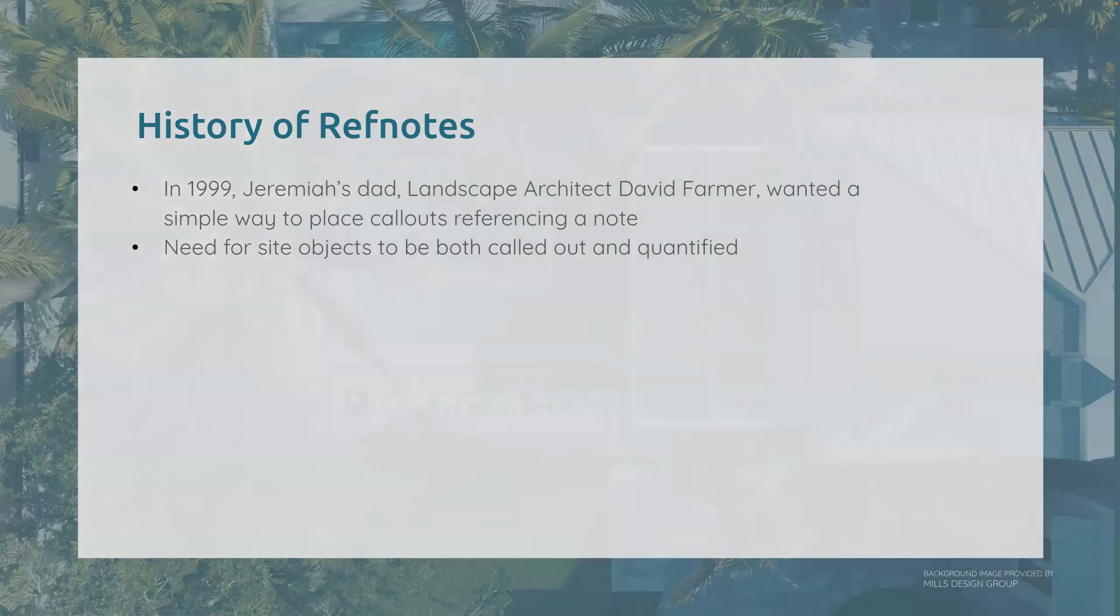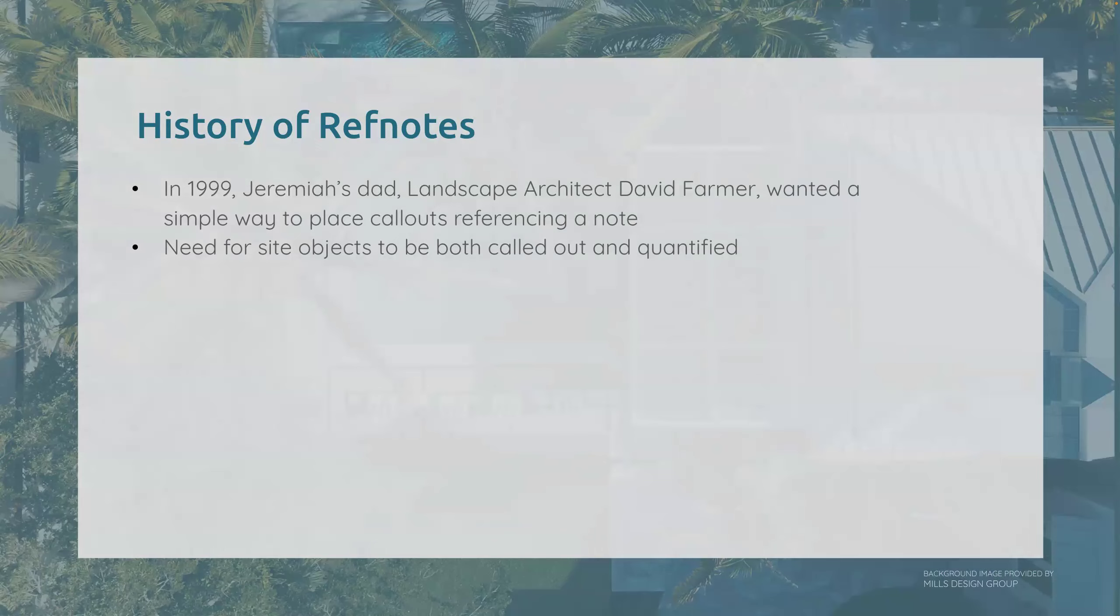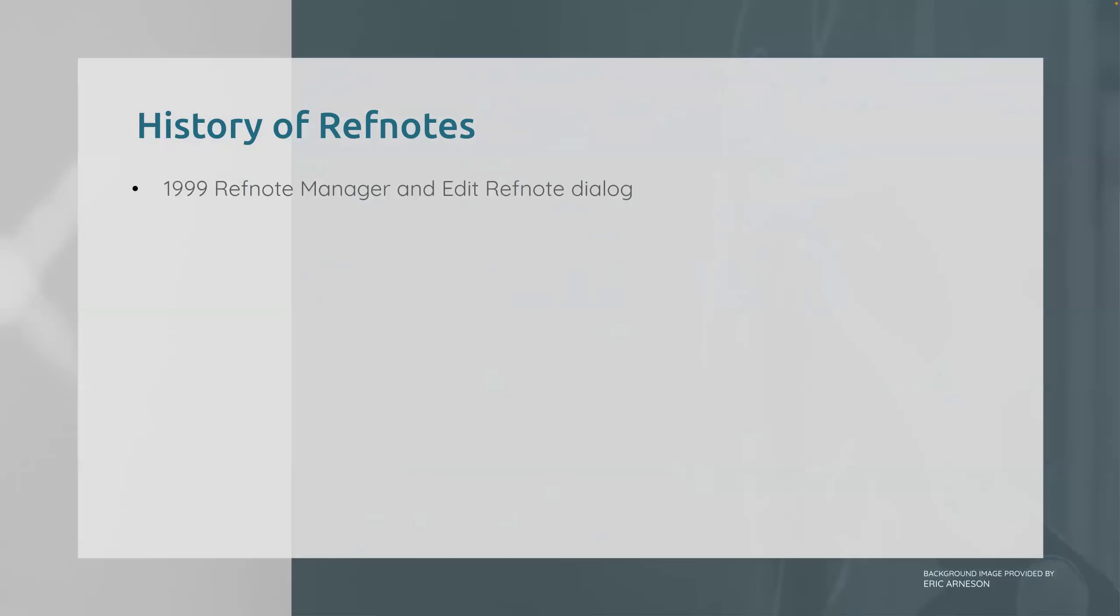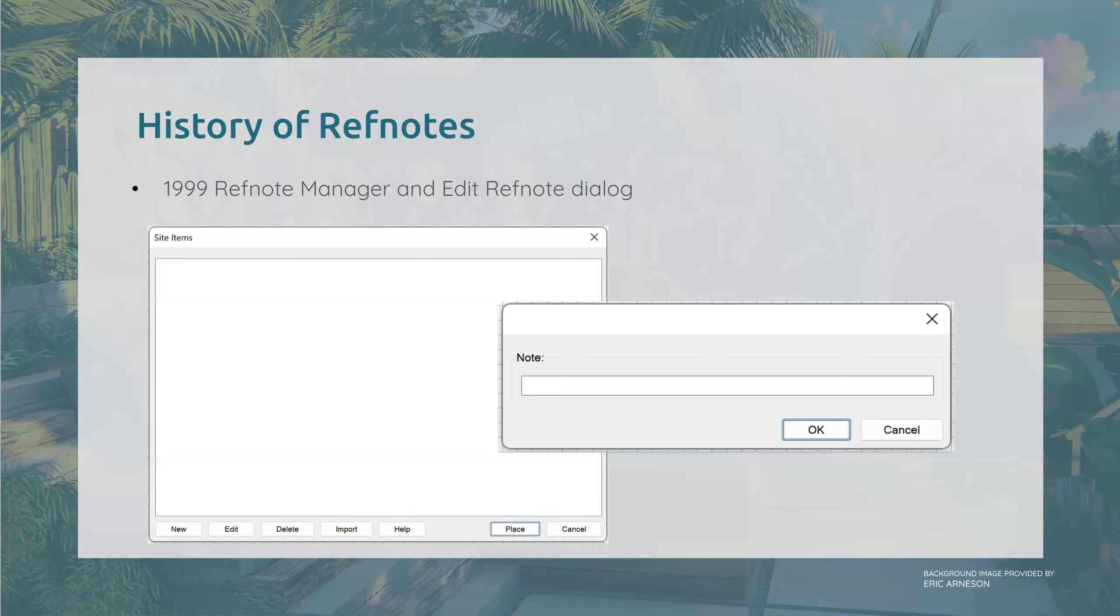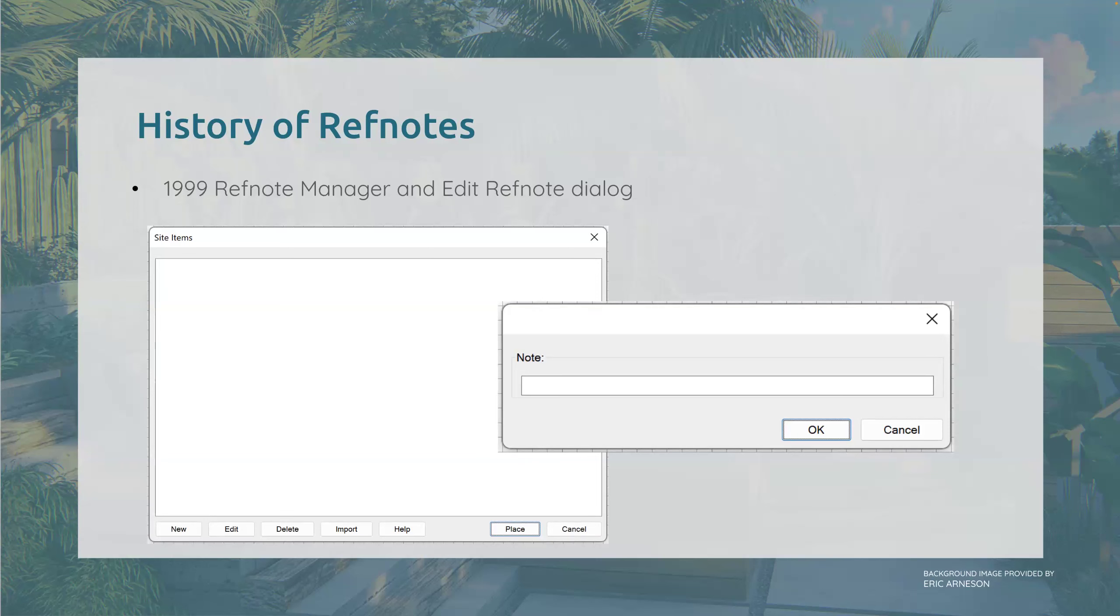All right, history of ref notes. So in 1999, Jeremiah's dad, landscape architect David Farmer, wanted a simple way to place callouts referencing a note. They had a dream and a need for site objects to be both called out and quantified in a schedule and a plan. So Jer got to work. This is the 1999 ref note manager and edit dialogue. The level of familiarity says how the plan and goal has stayed true the entire time. It's a really good example of if something isn't broke, don't fix it. There only leaves room for improvement.